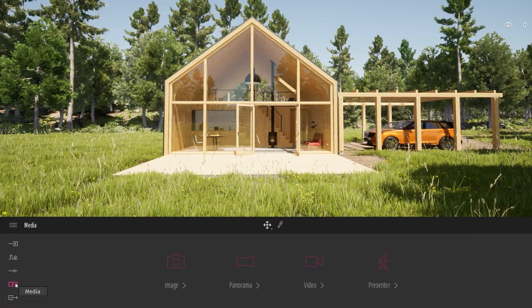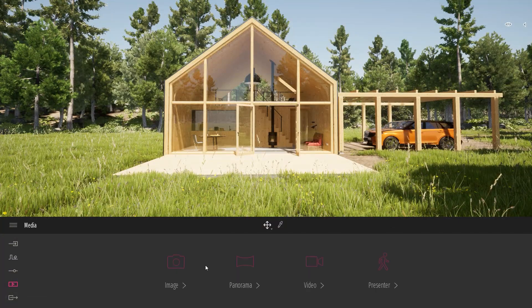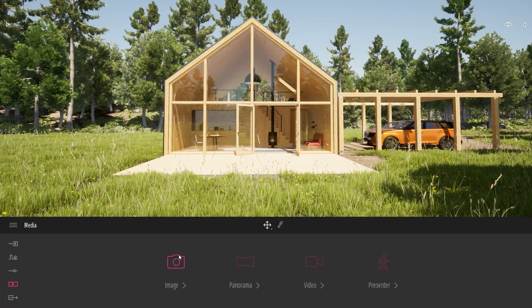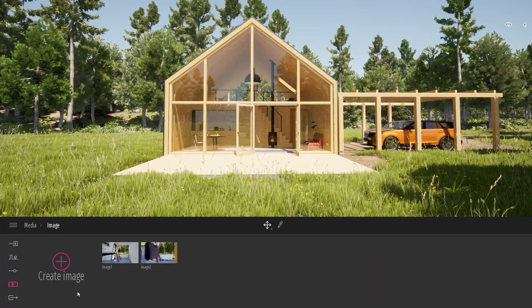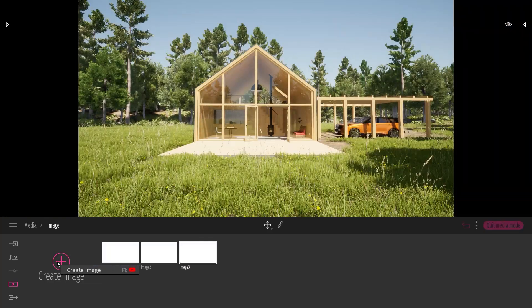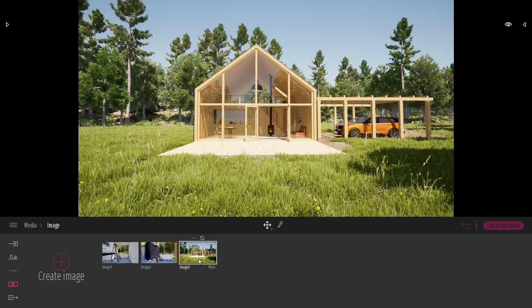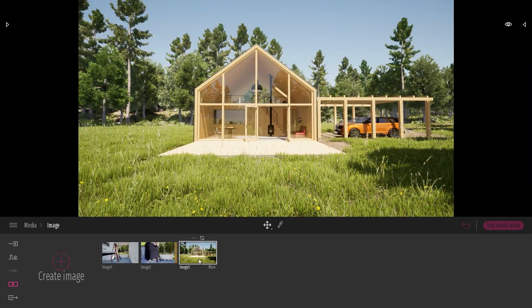So first let's create an image. Come to the MediaDoc, Image, I will click on the plus here to create a new image.